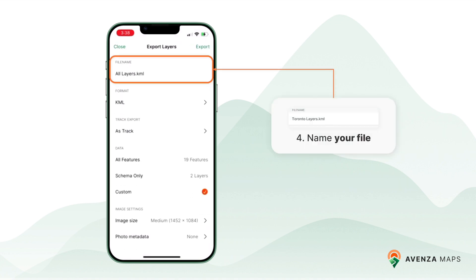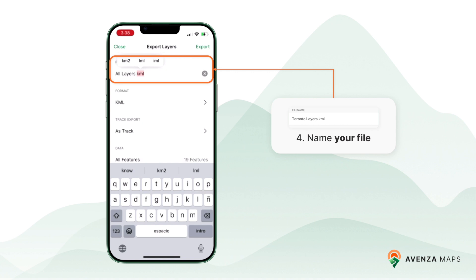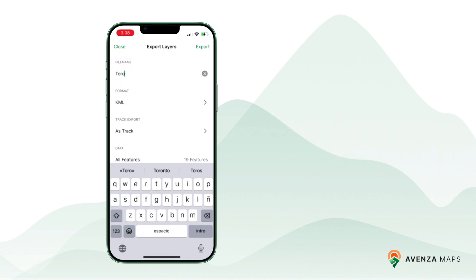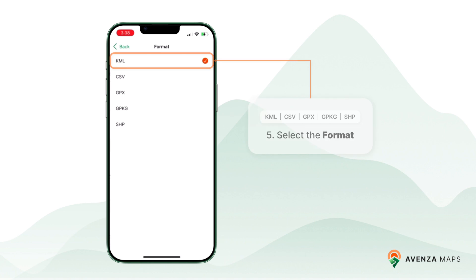Next, enter your desired file name for the exported layer. Select the export format that best suits your needs. Avenza Maps offers various options, including KML, CSV, GPX, GeoPackage, and Shapefile.